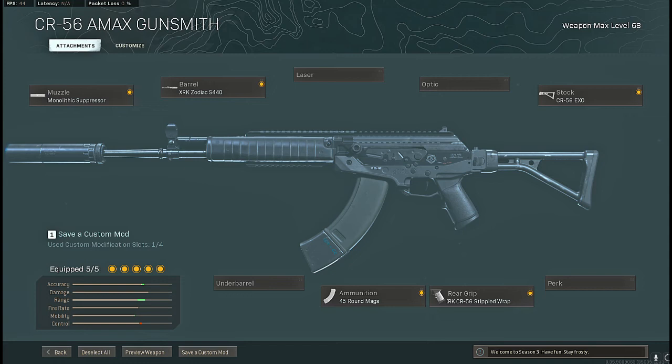Now I know that the AMAX also got a nerf but it wasn't a very significant one. So what I did with the AMAX right here is built it slightly different than if I was running it as an AR to give me a little bit quicker sprint to fire speed and a little bit quicker ADS.